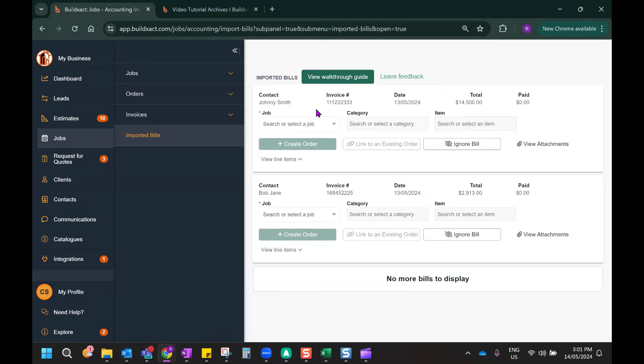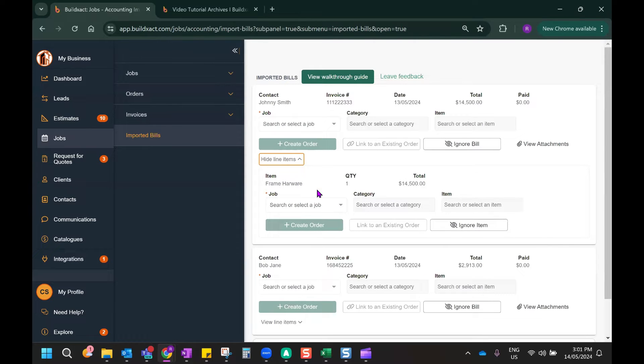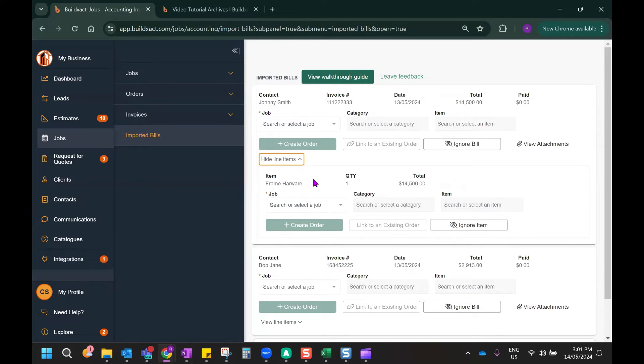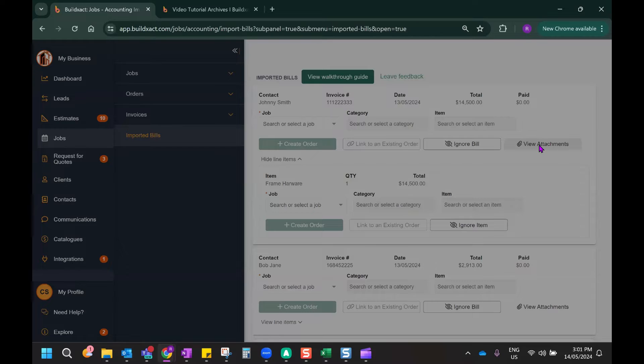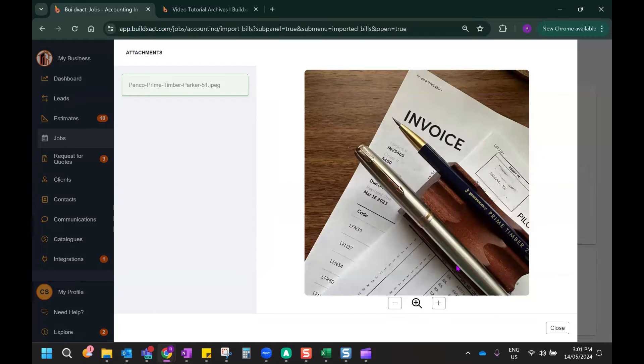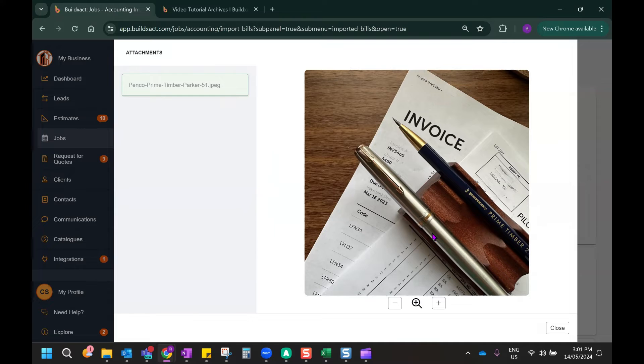Now, in this example of this bill here, I'm going to have a look at the line items that are included in this bill by selecting View Line Items. I can see this is related to a frame hardware expense. I can also further have a look at the bill itself by clicking on View Attachments, which will include the attached invoice file from Xero. As you can see, I'm just using a standard stock image of an invoice there.